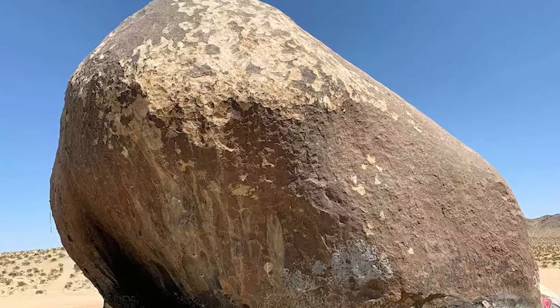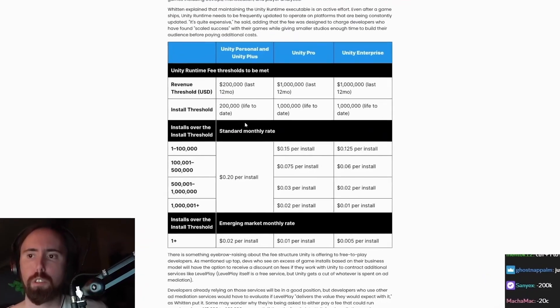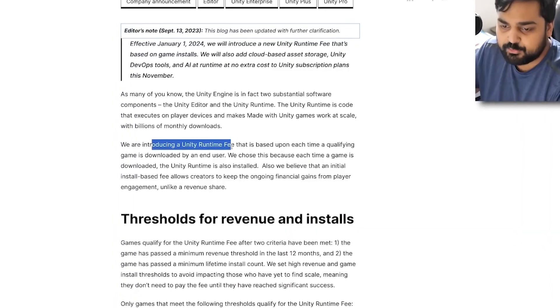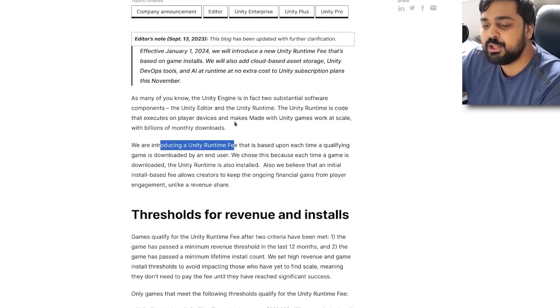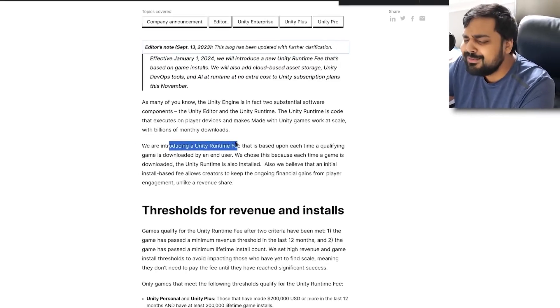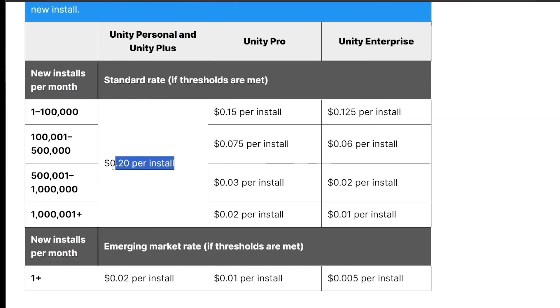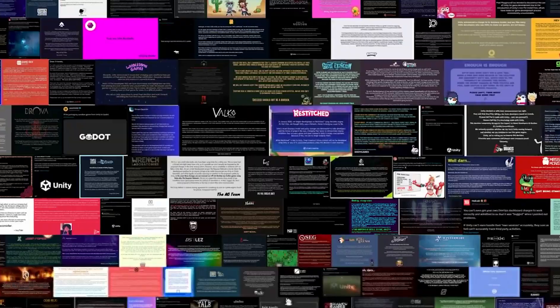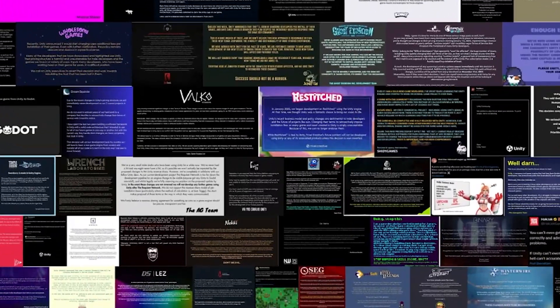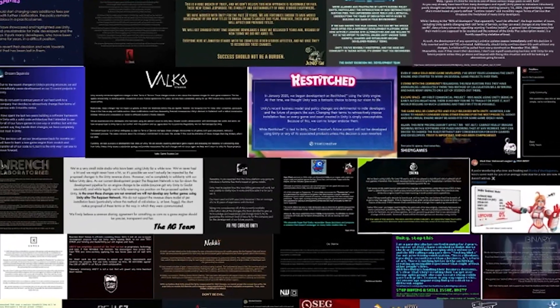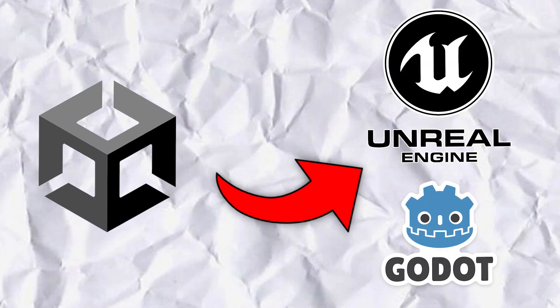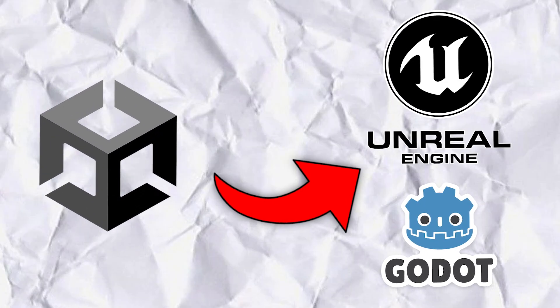So unless you've been living under a rock, you probably heard about the whole Unity disaster. Some morons at Unity came up with this genius idea to introduce a 20 cent fee per game install. Needless to say, this completely backfired and now everyone is suddenly porting their games to other engines. So this leaves me with an important choice: do I stick with Unity or do I make the switch to a new engine?